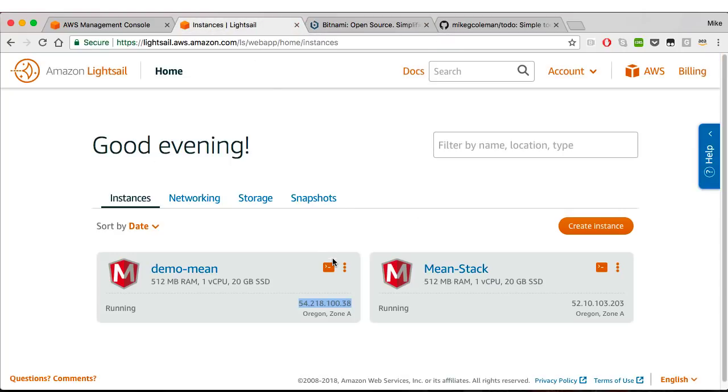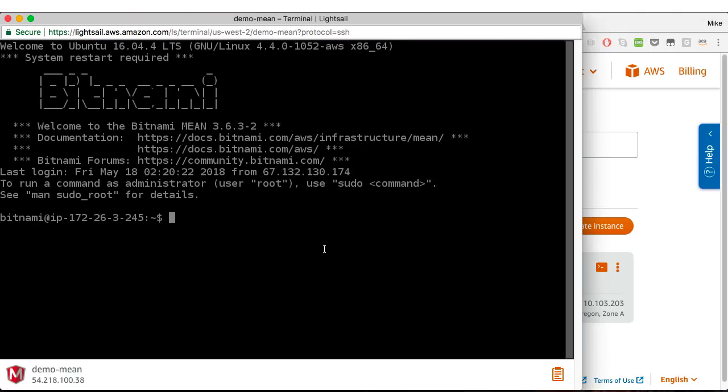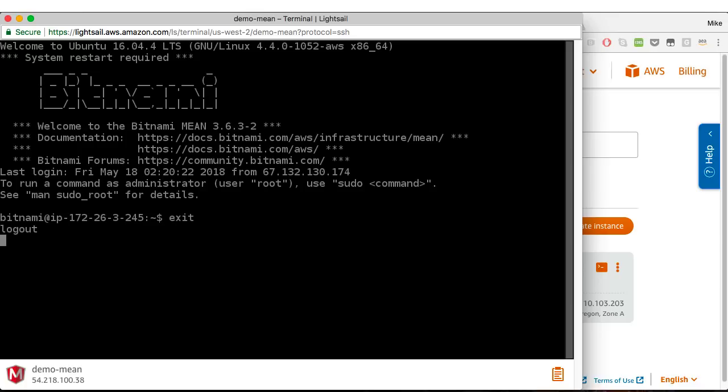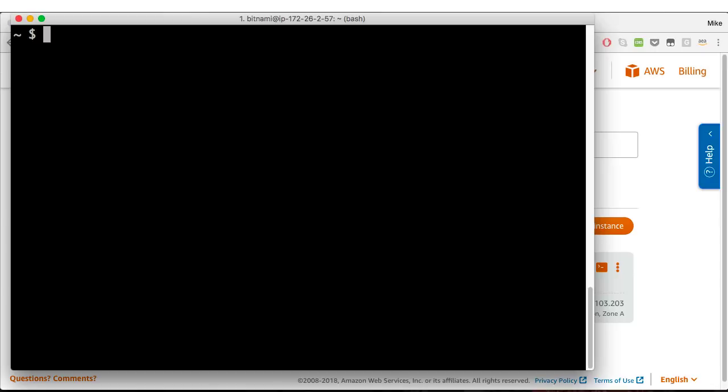Now Lightsail has an integrated terminal. If I click this, that will use the web browser to SSH me into my running instance and this is great for most things you're going to need to do with Lightsail. But for today, I need to have a couple different terminal windows open, and the integrated terminal doesn't allow me to do that. So I'm going to need to use something else.